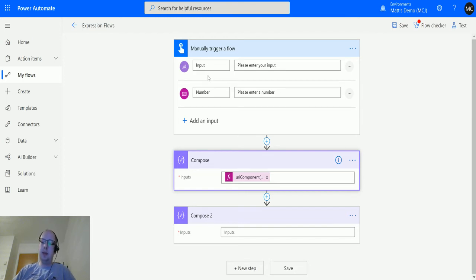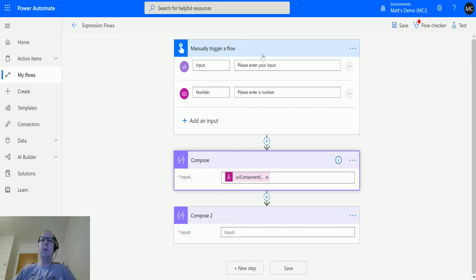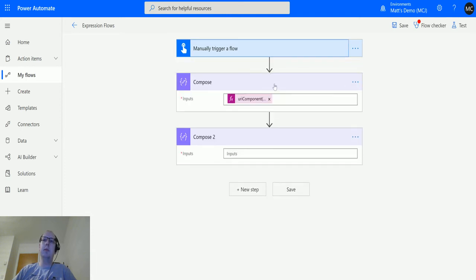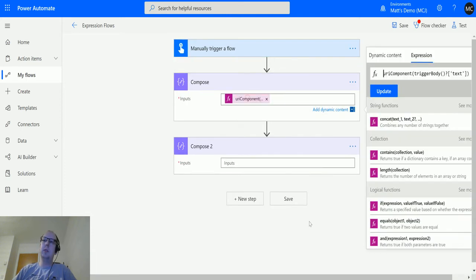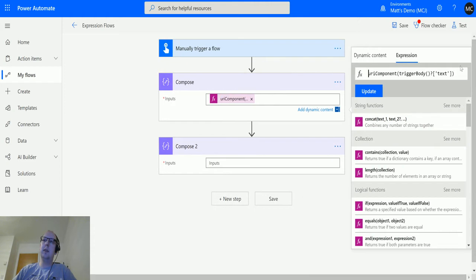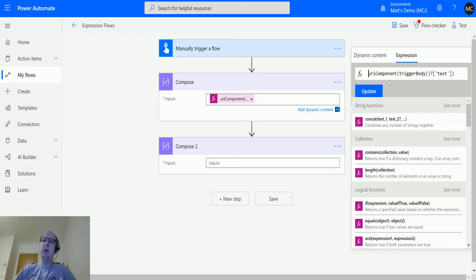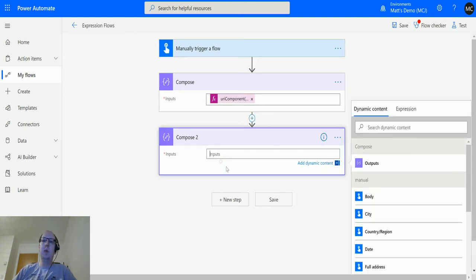Then below that we have one of the ones that we've used in our previous videos: the URI component. And all this does is this just looks at the trigger, it takes the text that we're putting into the manual trigger, and then converts that to URI component.